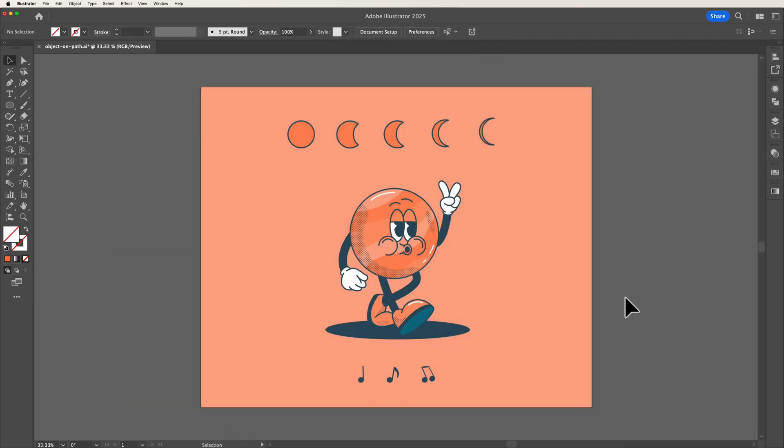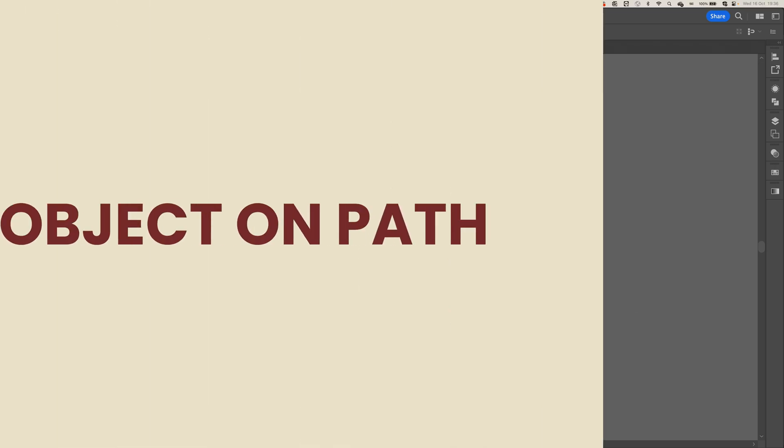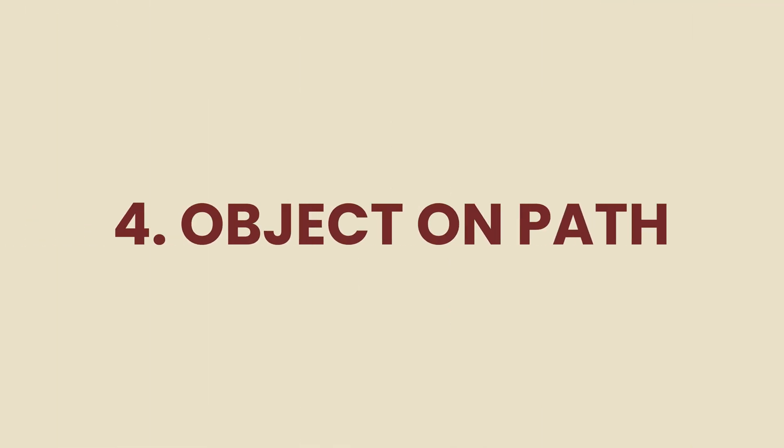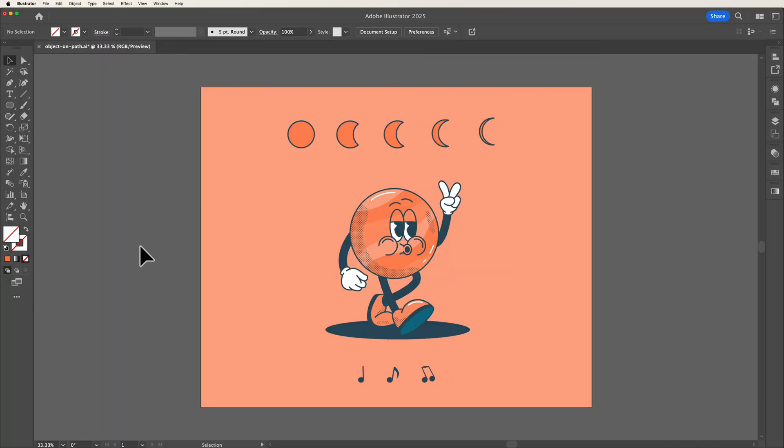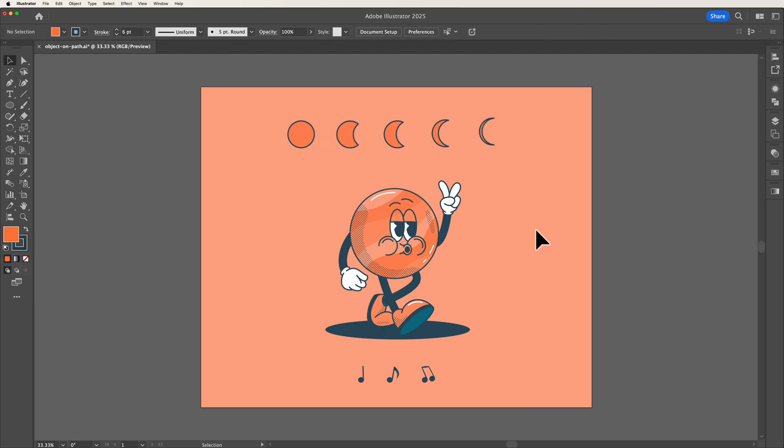The next tool is one I am really excited about and that is object path. And what object path does is essentially allows us to align objects onto a specific path that we create.